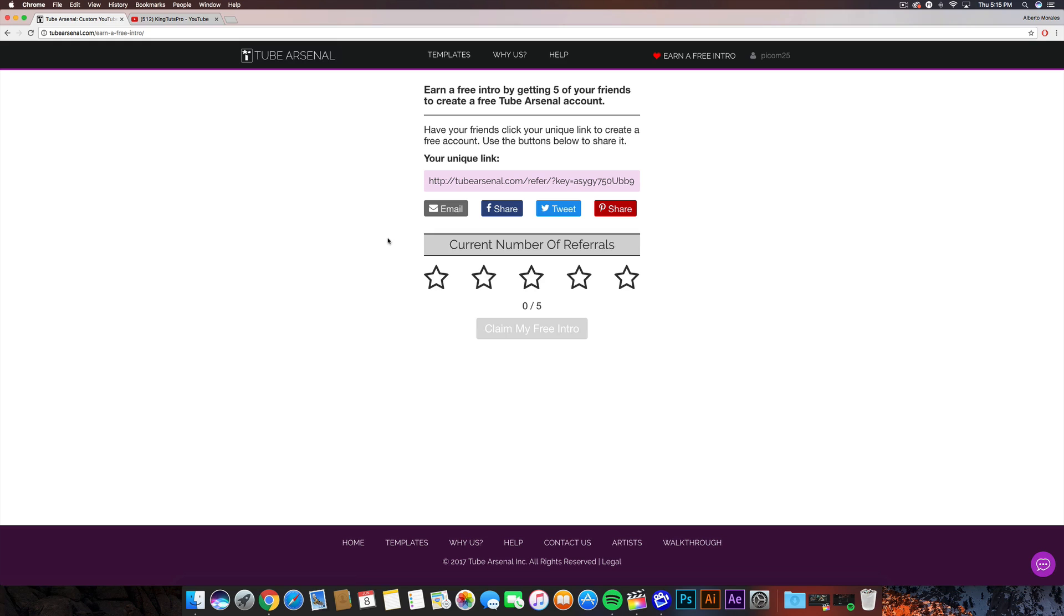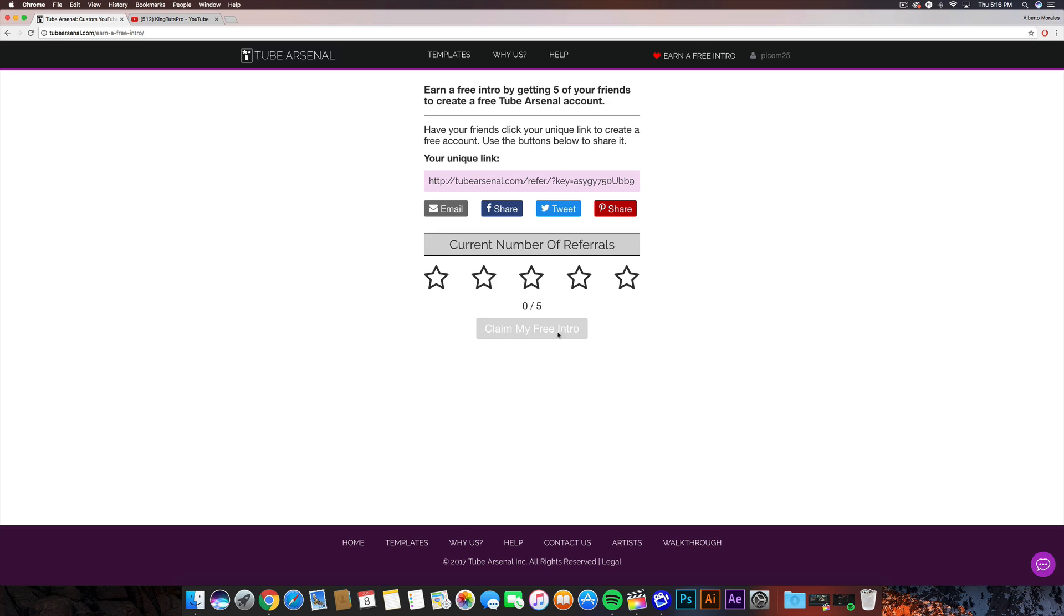Or other websites, but these are the main ones that I think they will be counting towards. So once you guys have one of your friends sign up with the unique link there and they confirm it in their email, it's gonna give you a purple star right here. And once you guys fill up all of the five stars via the unique link, you guys will have access to the 'Claim My Free Intro' button where you guys can then use that to download a free intro on TubeArsenal's website.